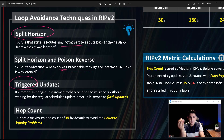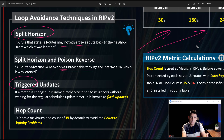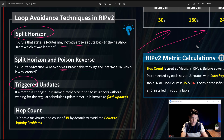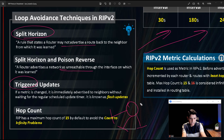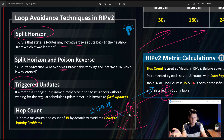The third technique is triggered updates. If a metric changes, the router does not wait for the regular update timer. Instead, it immediately sends a triggered update. For example, if router A has two networks connected and one network becomes unreachable, A immediately triggers an update to neighbor B saying that network 10.0.0/8 is no longer available. Similarly, if a new network comes up, a triggered update is sent. This avoids confusion and loops.